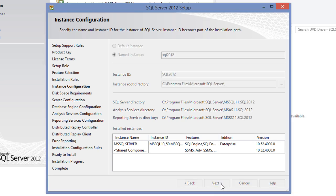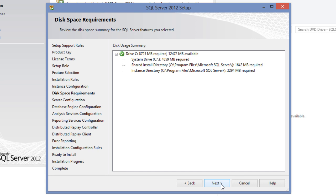The setup process will calculate the disk space requirements to calculate whether you have enough storage space available on your disk. Once it's done, we'll display the disk usage summary. We have enough space available, click next.